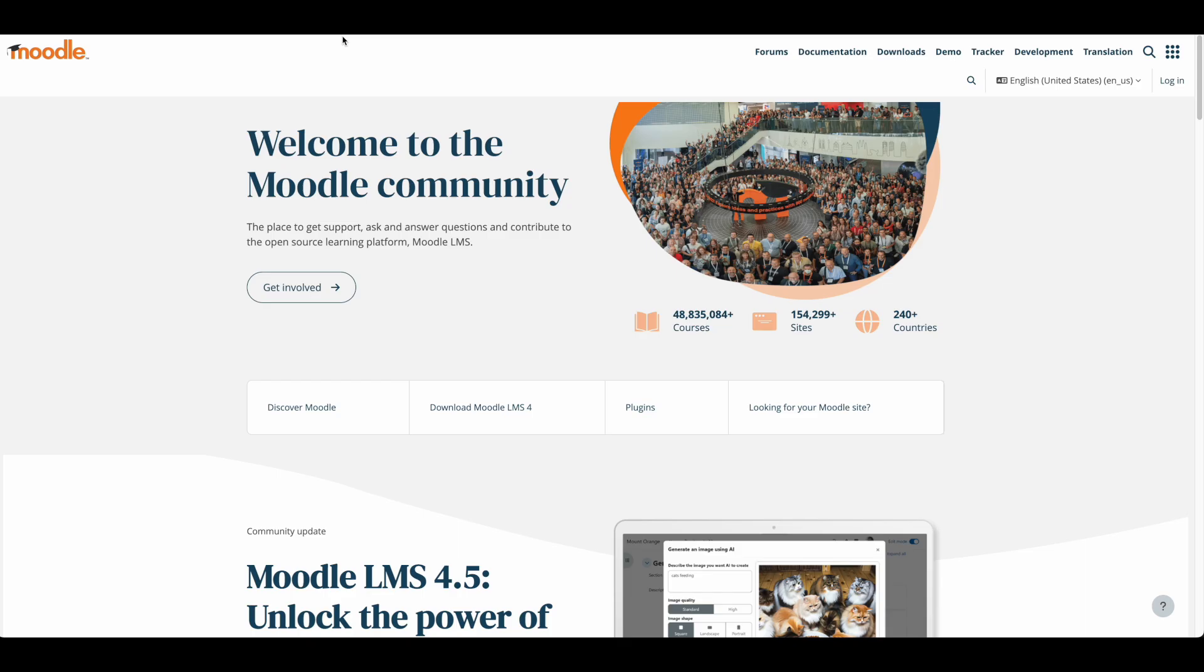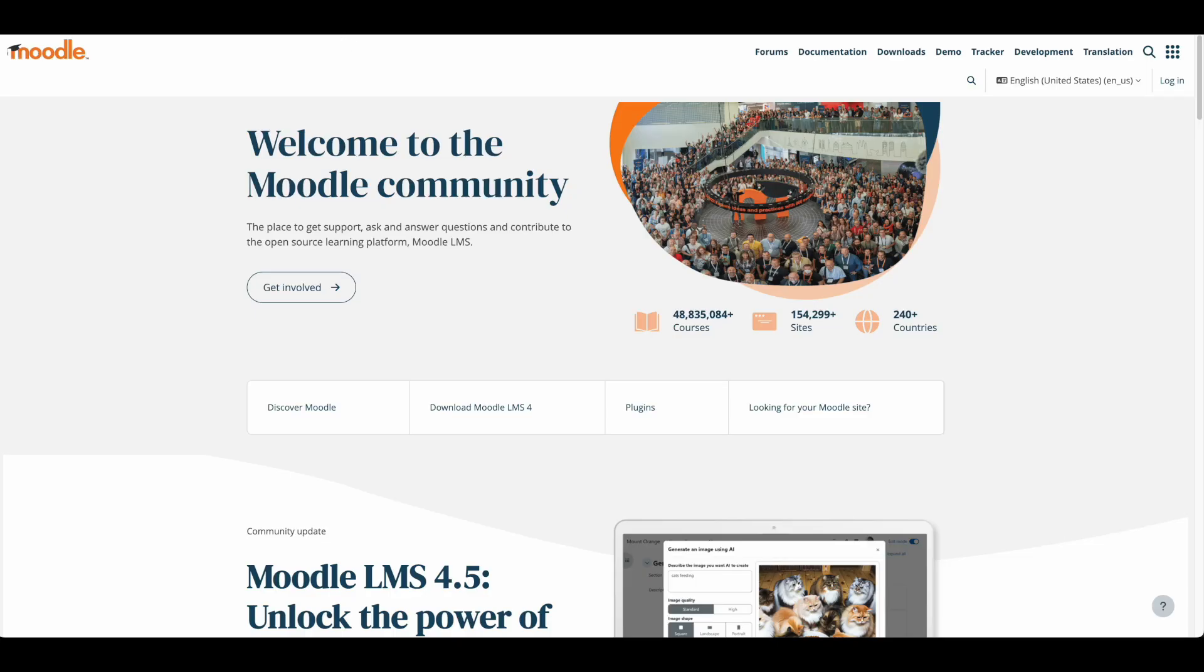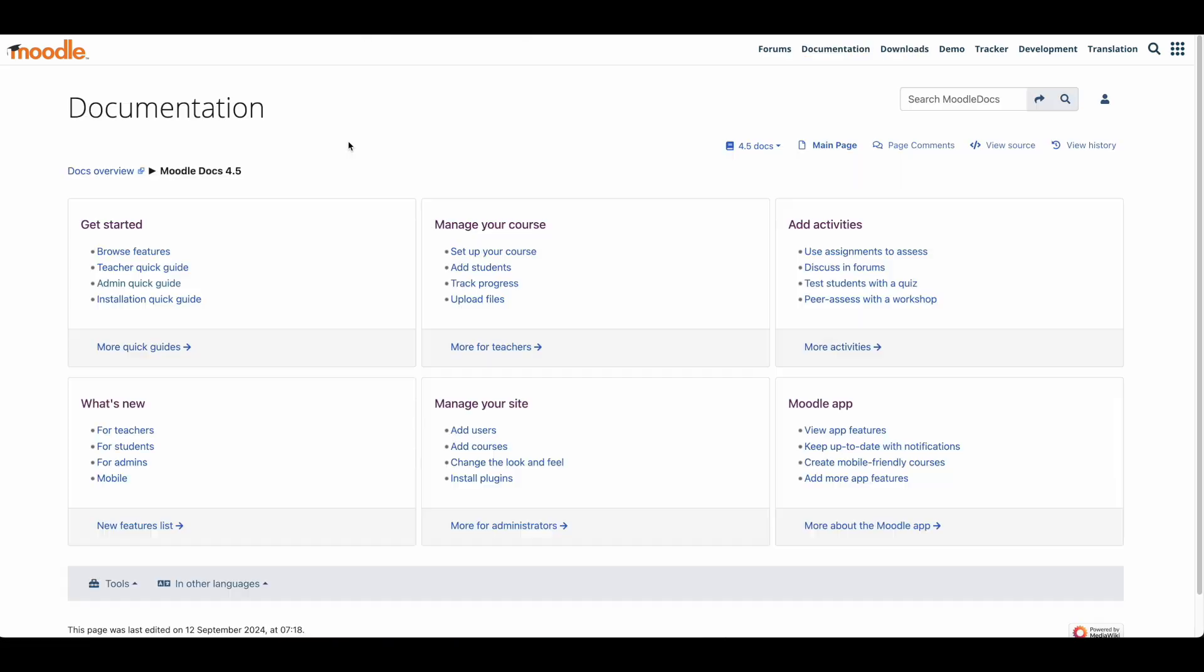Moodle provides a purpose-built environment for educational content. While WordPress and LearnDash offer excellent content management and course creation through their plugin ecosystem, Moodle takes a specialized approach with education-specific tools built into its core. The platform includes native features for quizzes, assignments, forums, and gradebooks, all designed specifically for educational contexts.